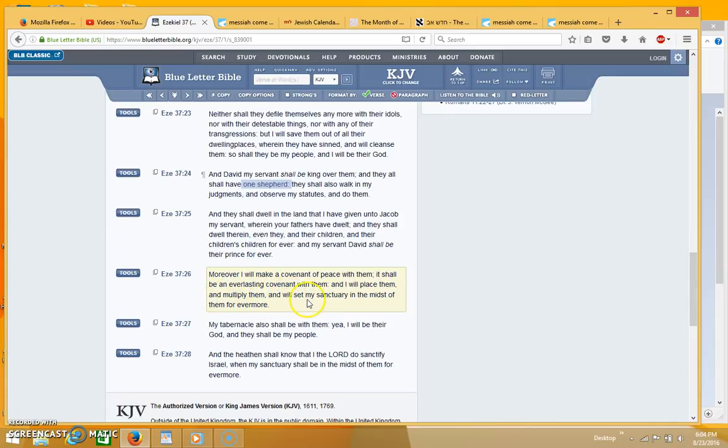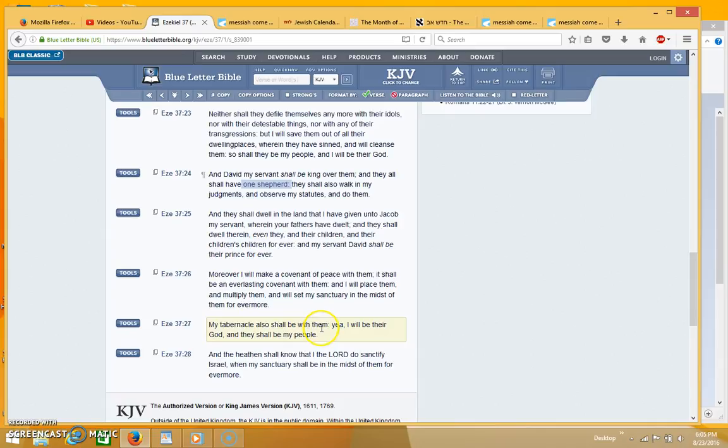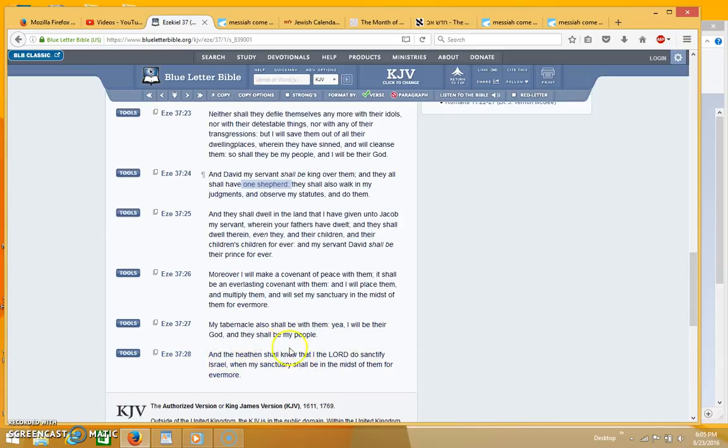And will set my sanctuary in the midst of them forevermore. My tabernacle shall be with them, yea I will be their God and they shall be my people.